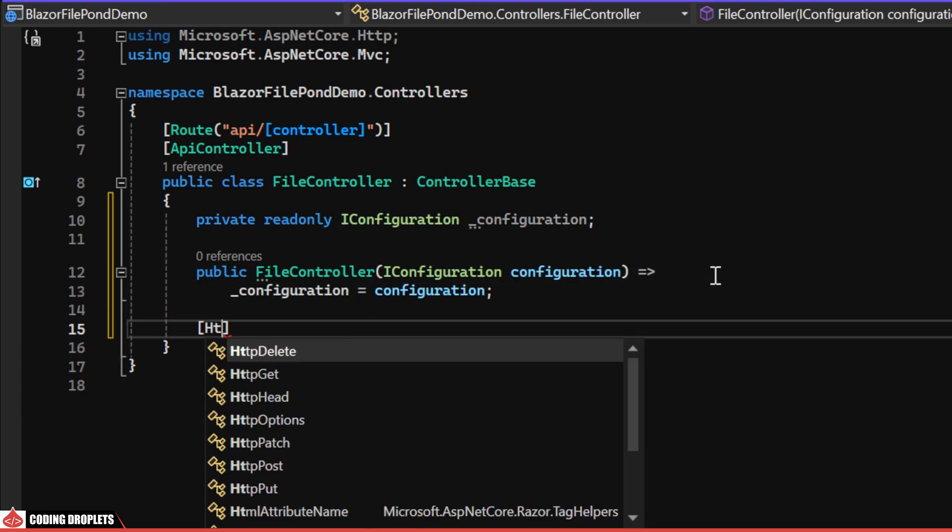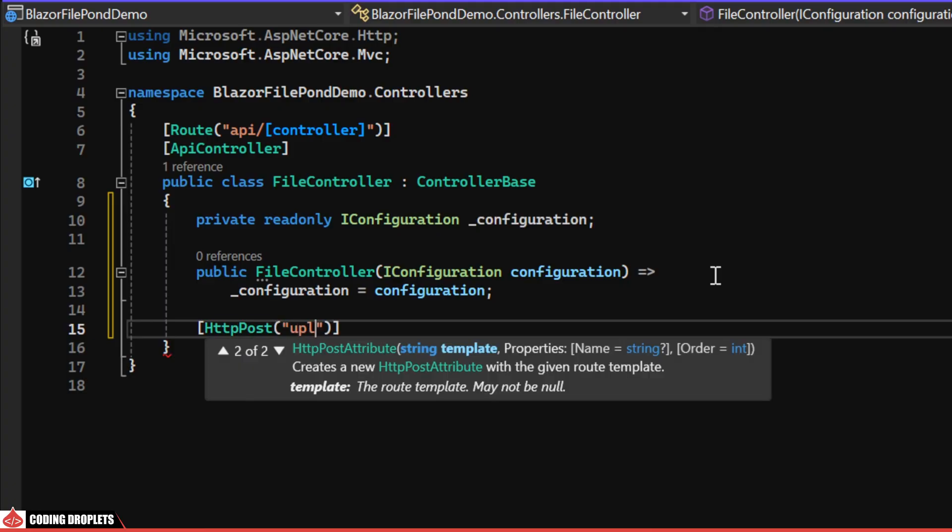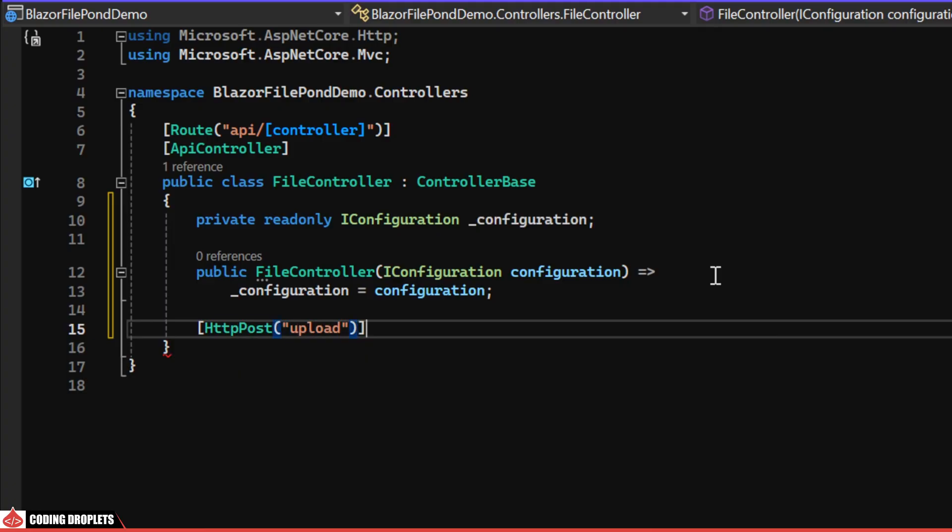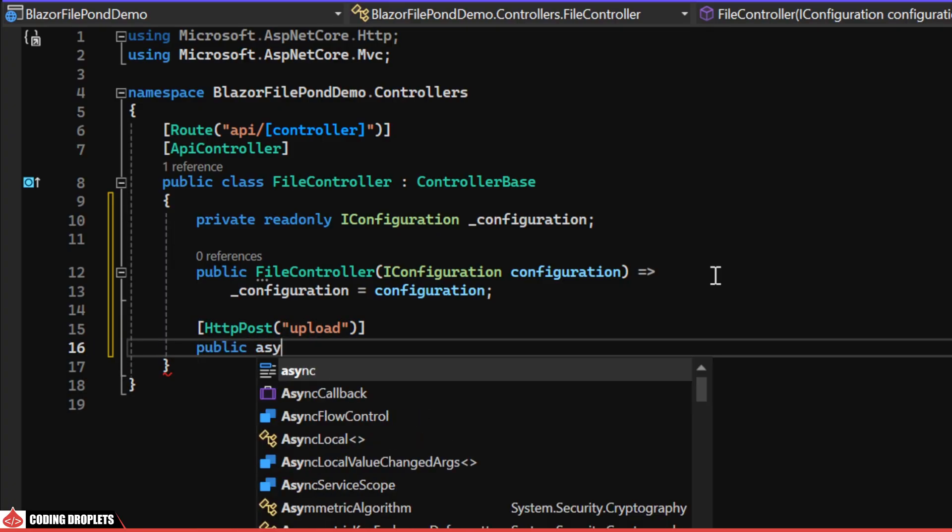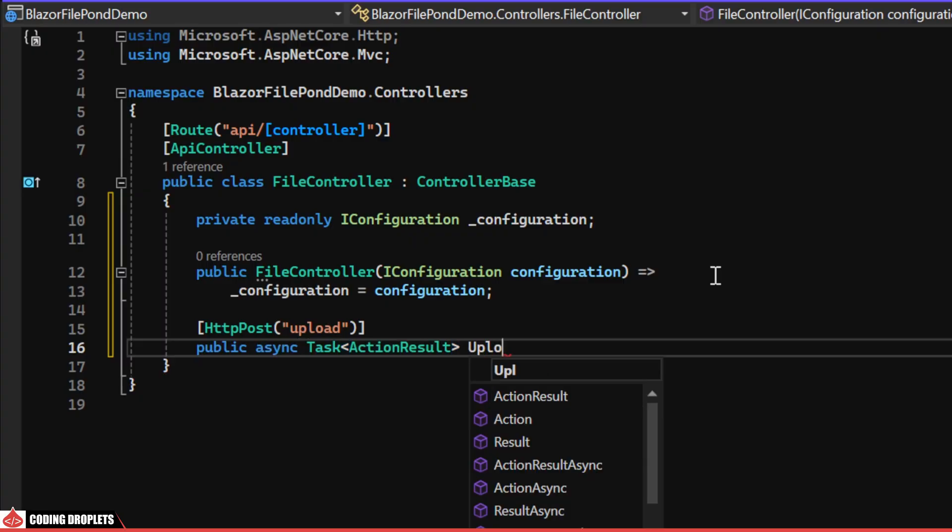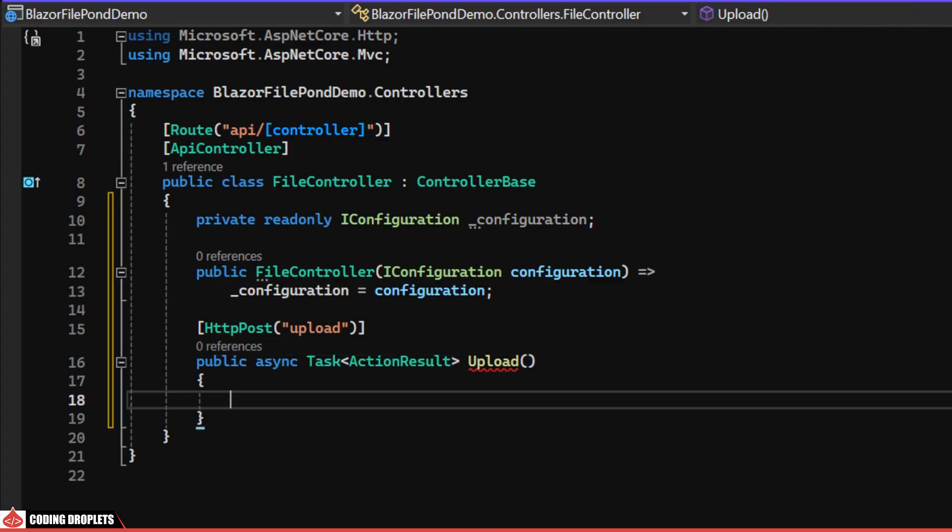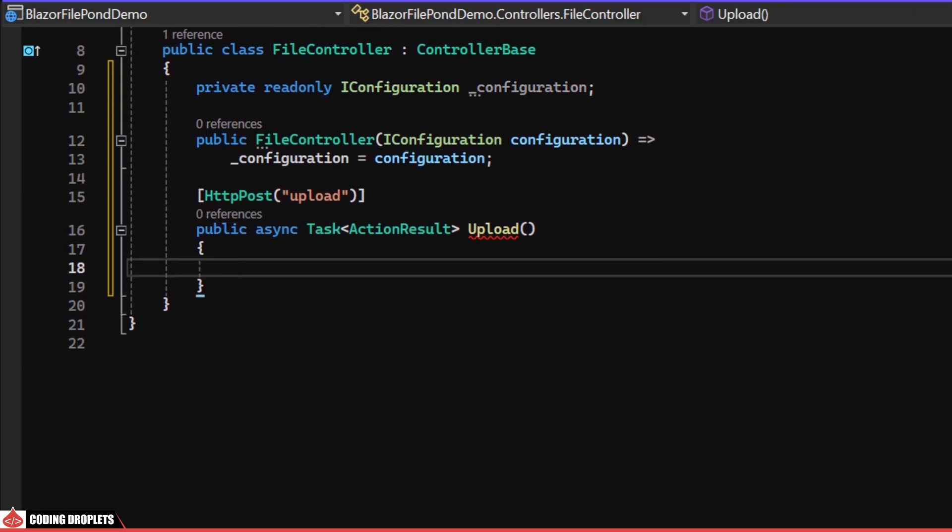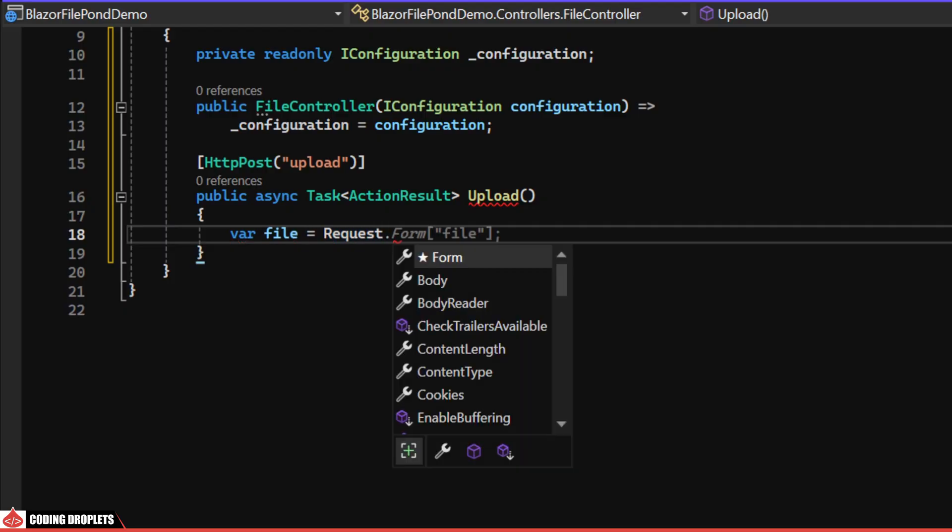Next, let's create an HTTP POST method named Upload. I'm creating an asynchronous API method for uploading. In this method, we'll first fetch the file from the request.